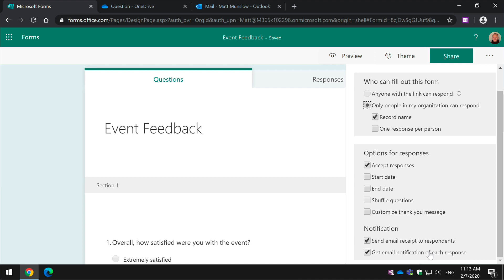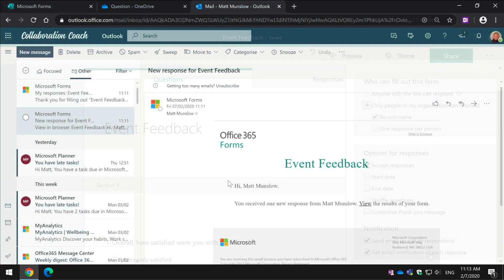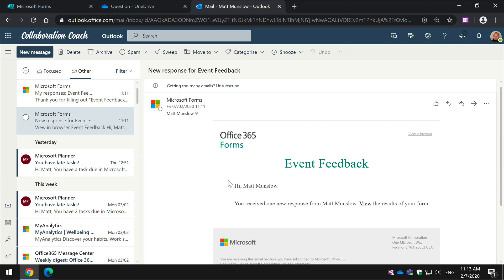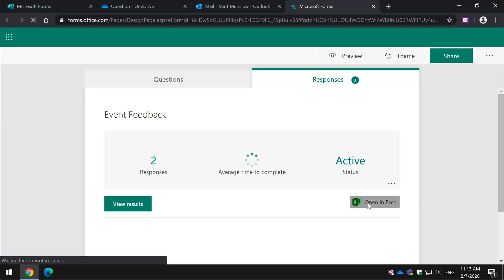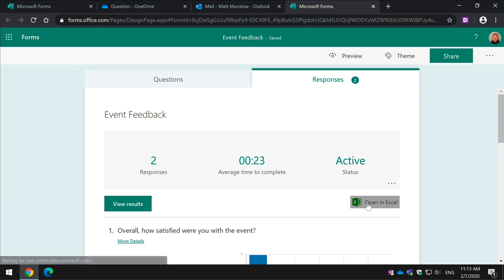So the emails look like this. This is the one that the person who owns the form will receive. It says this person added a response to your form and you can hit View the Results and it will take you directly to the form itself so you can see who responded to it and what responses there have been.